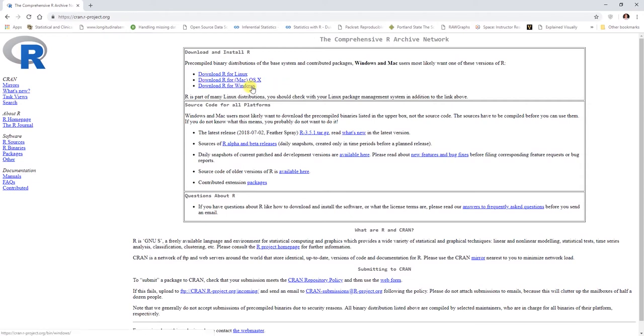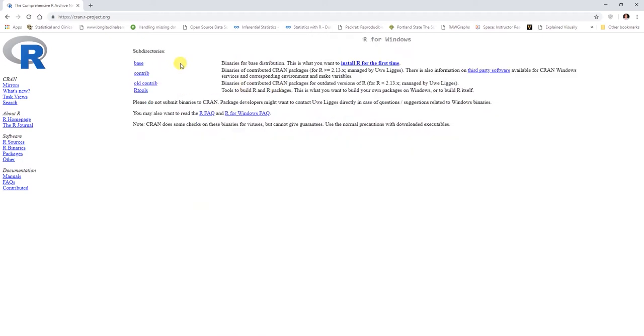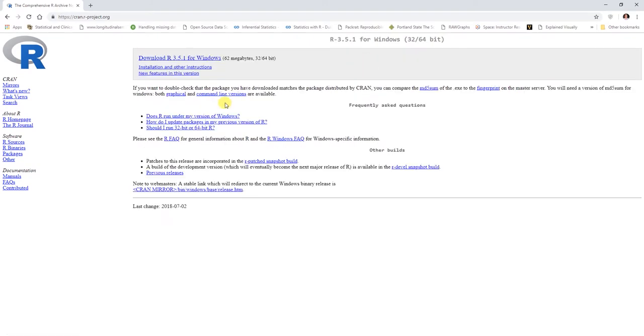Let's start with Windows and then I'll show you Mac operating systems. If you click on download R here for Windows, you'll likely be installing R for the first time. So you just click on this link here.